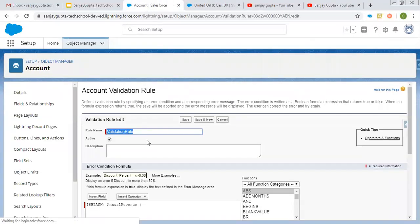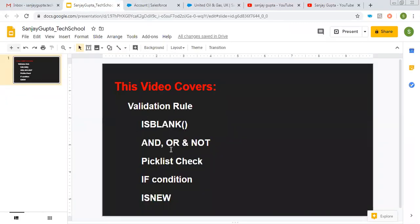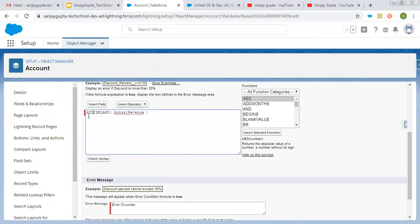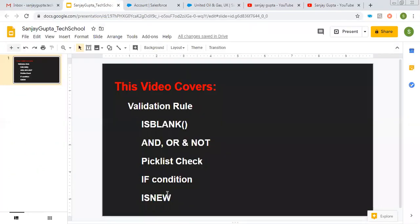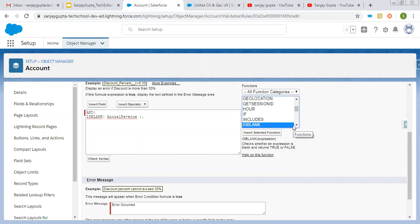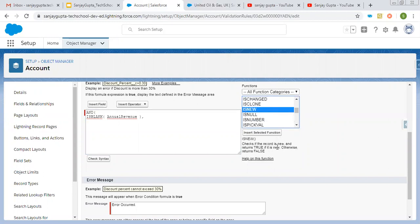Now I'm editing the validation rule to use AND, OR, and NOT. Using AND condition first — AND lets you join two conditions, and if both are true, the validation rule fires. So here I'm combining ISBLANK(Annual Revenue) with ISNEW. ISNEW checks if the record is new and returns true if it is, otherwise false. So now if the record is new (meaning you're creating it) AND Annual Revenue is blank, then only this validation rule will fire.